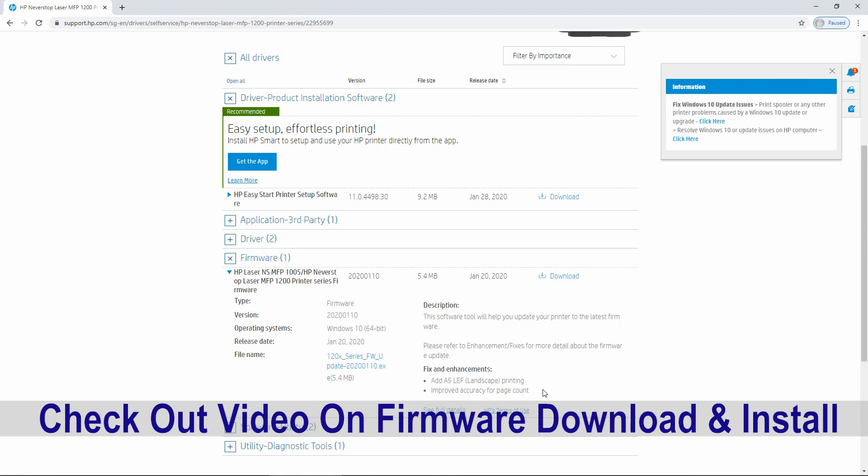Please refer to our video on how to download and install the firmware for your printer.